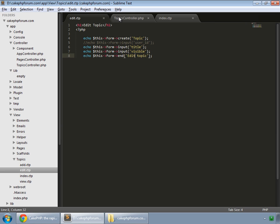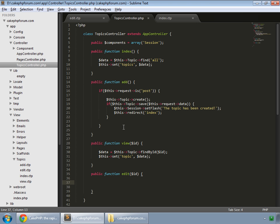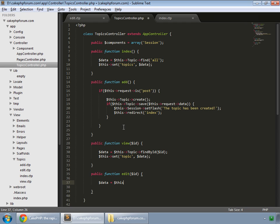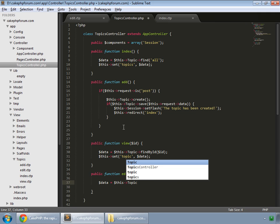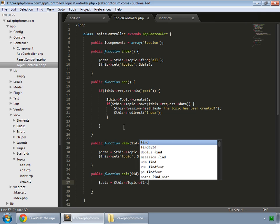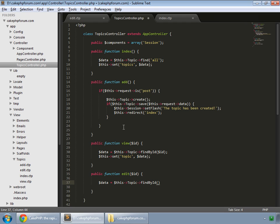Now let's do some stuff in the edit method. First of all, we want the default value for the title. Grab our data by this, our model name which is topic. It's find by id method, and the id.